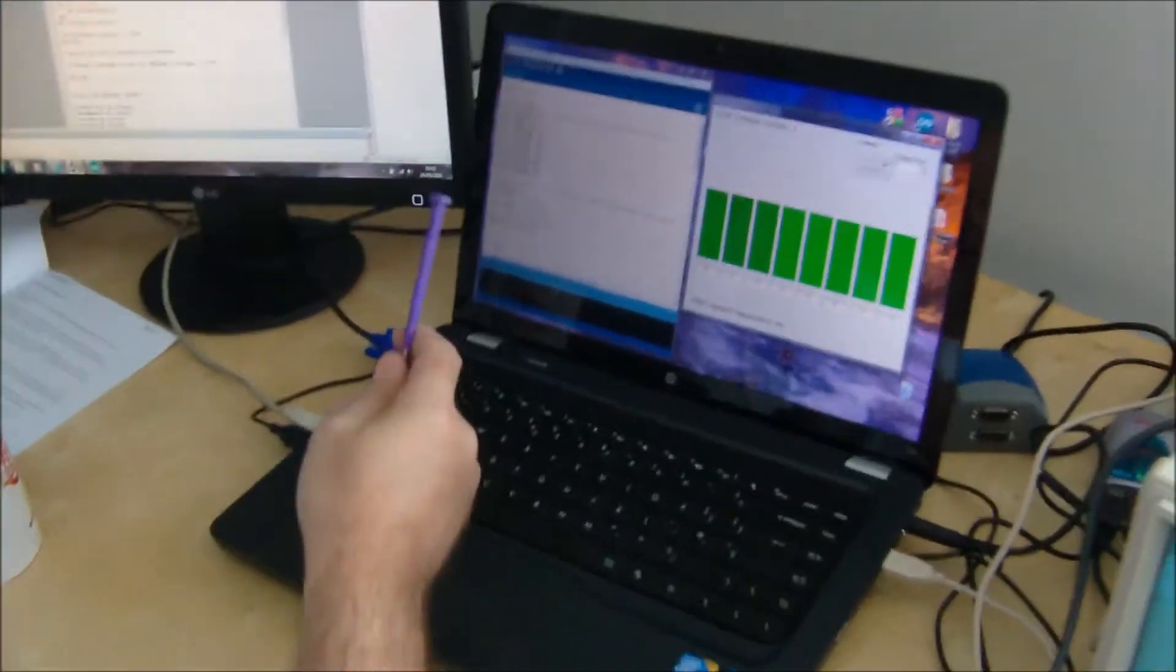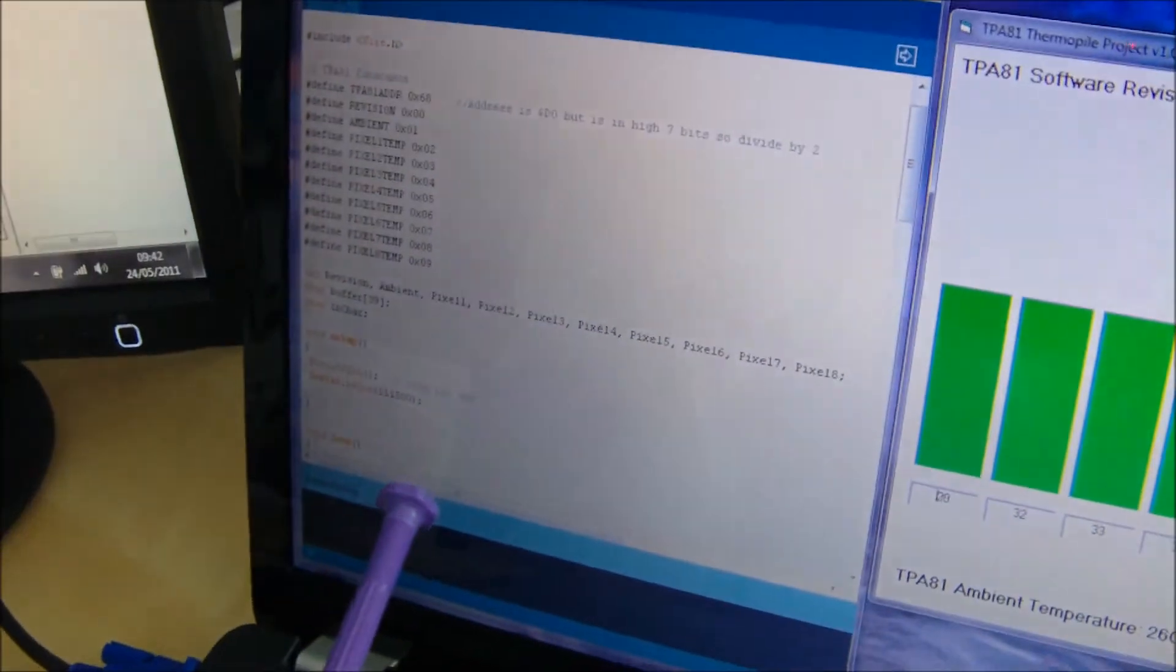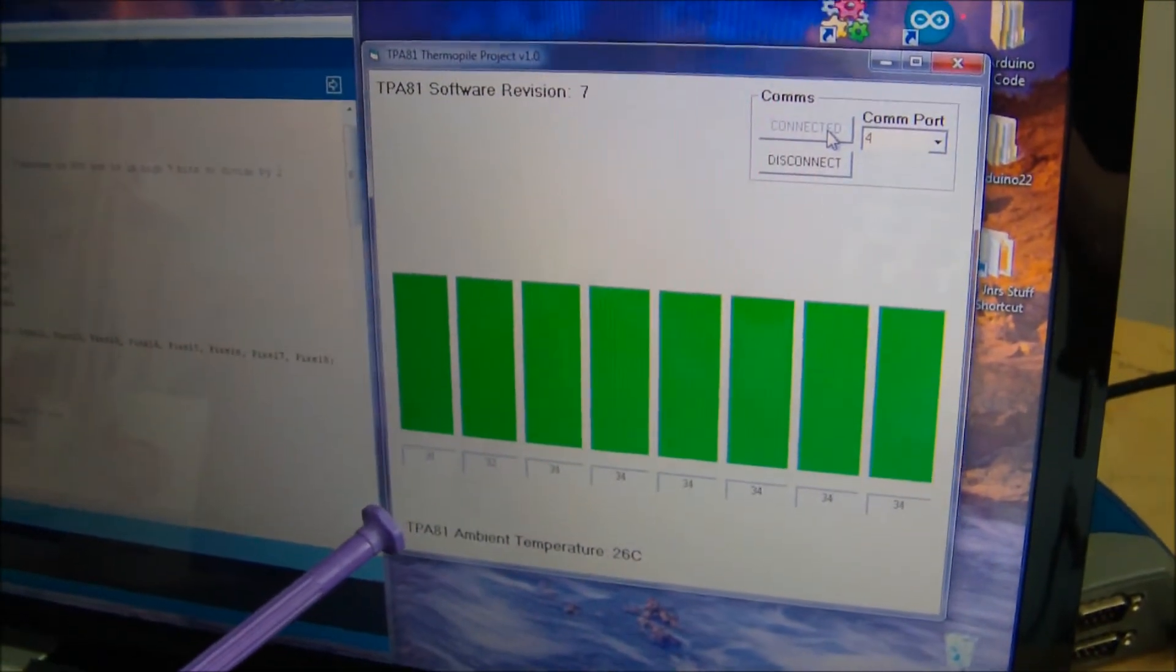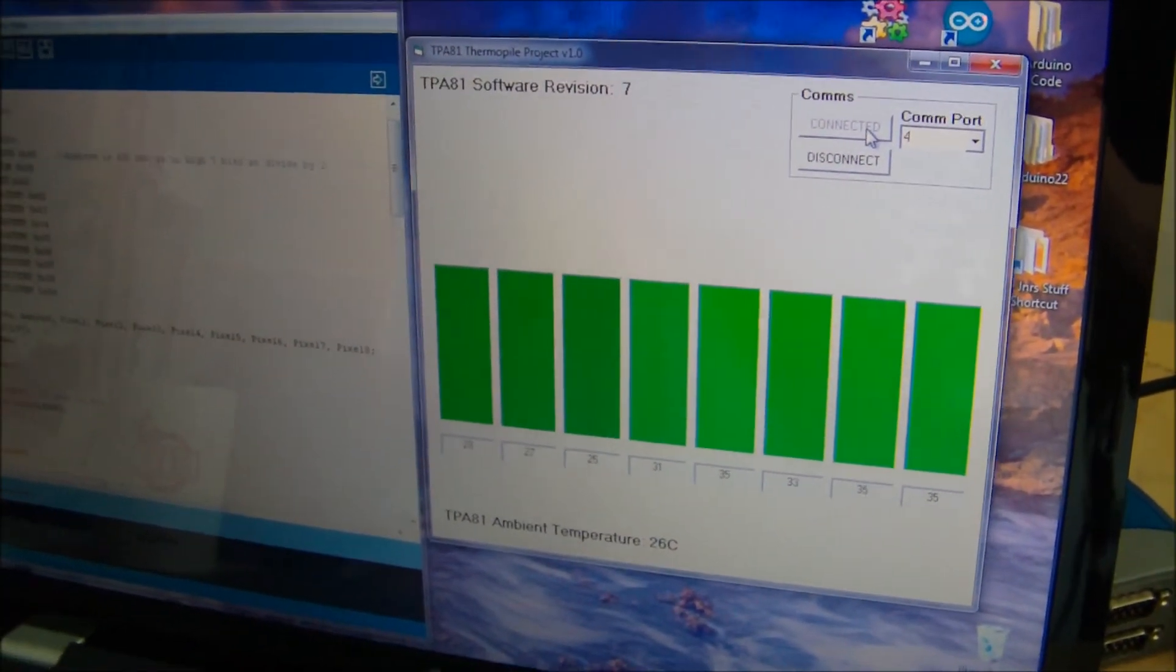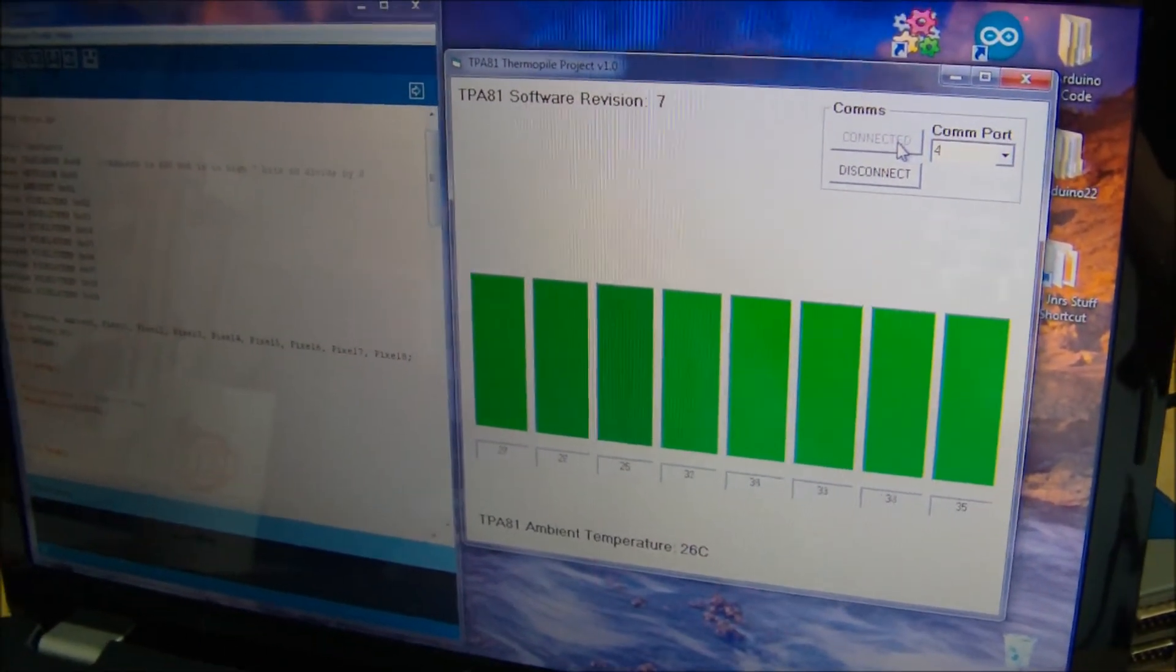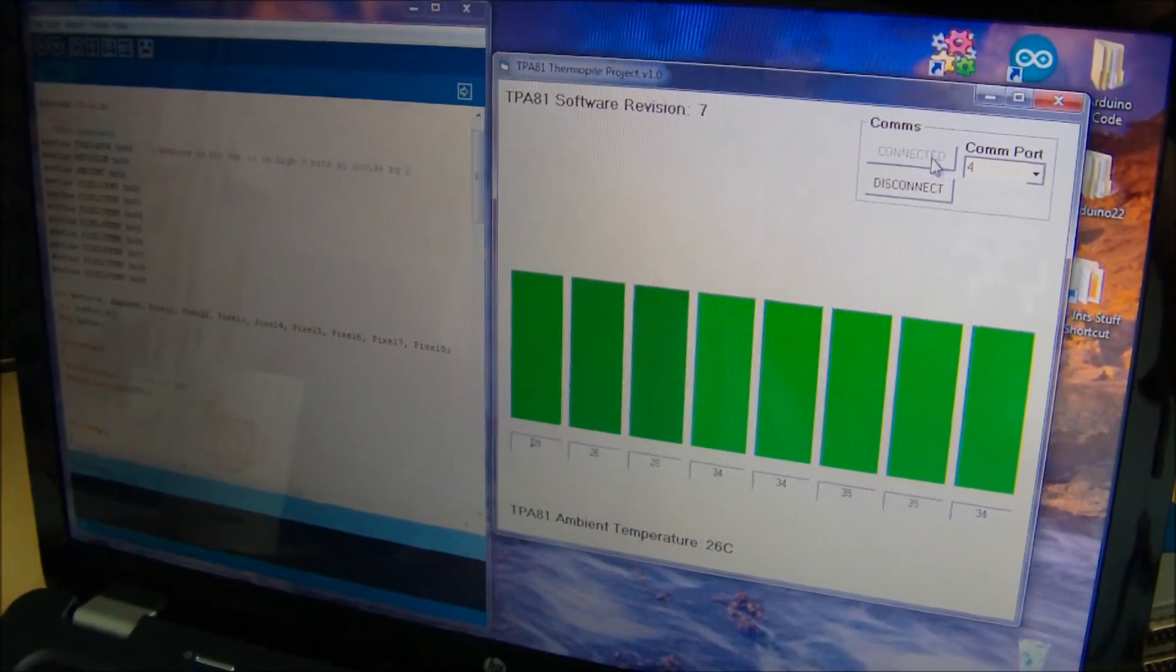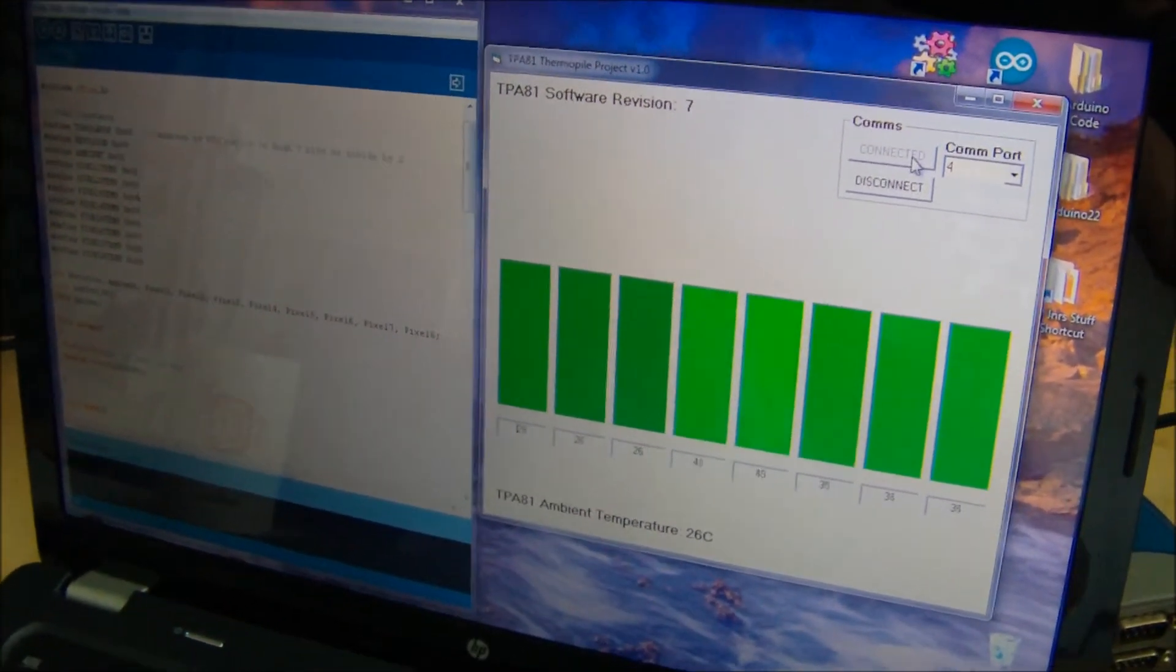So the source code for the Arduino sketch and the Visual Basic code, I will put onto our forum under the category sensors if anybody's interested in modifying it, making it any better, or changing it, whatever they want to do.